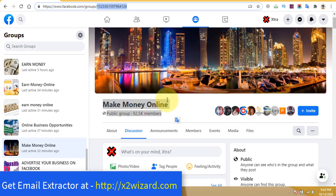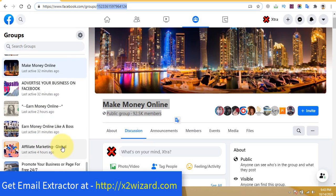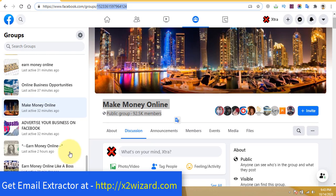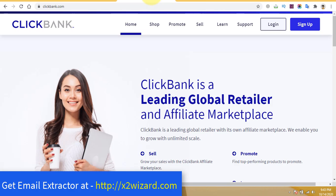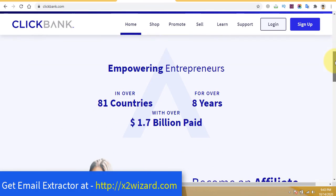You do not have to be in the make money online niche — you can go for the yoga niche or any other niche you can think about. So for step number one, the email extractor. Now step number two: if you already have a product, that's fine. If not, head over to clickbank.com.